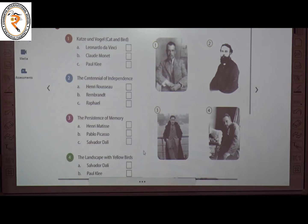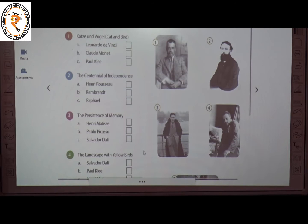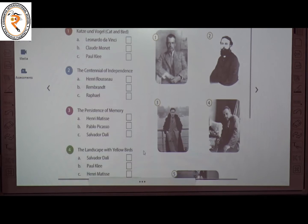The second one is The Centennial of Independence. The creator of this painting is Henri Rousseau. The answer is A. The third one is The Persistence of Memory. The painter is Salvador Dalí. The answer is C.